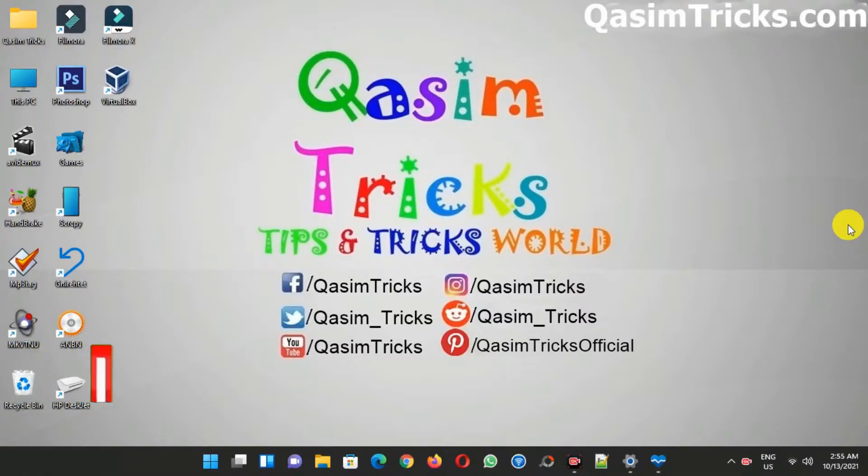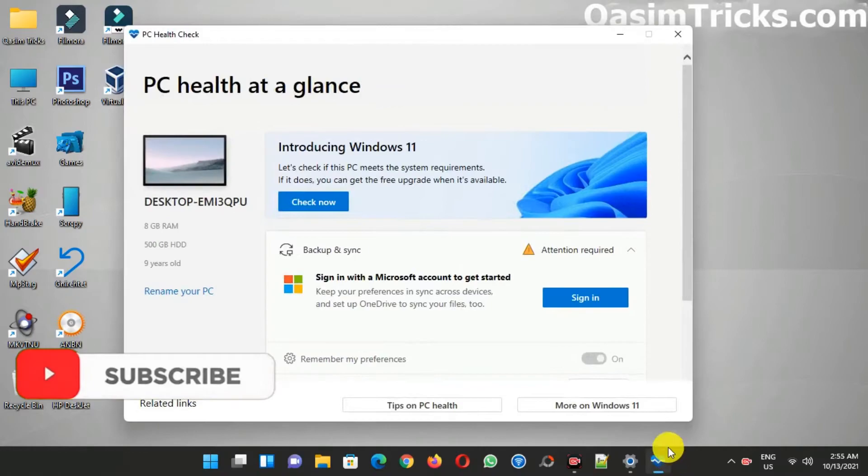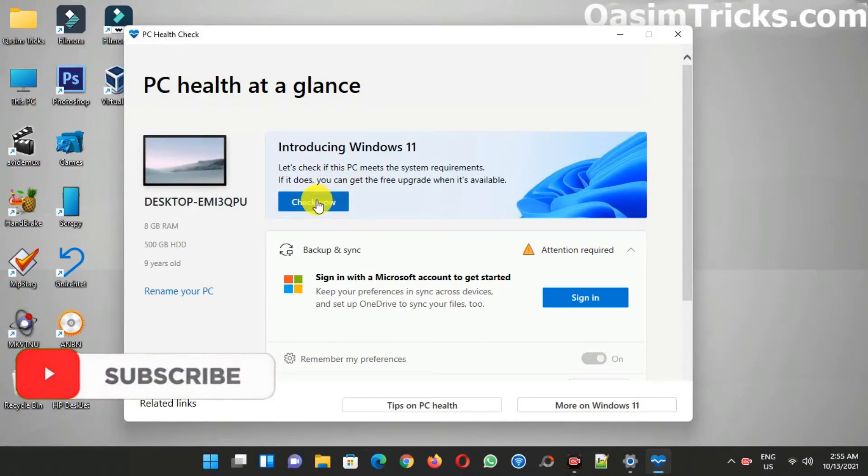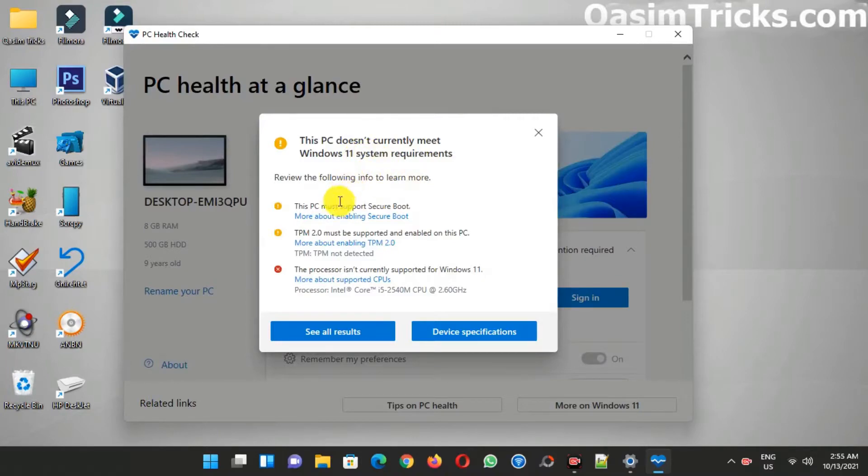Hi, welcome to this video. In this video I'm going to talk about the updates of Windows 11 on an unsupported PC. You can see that this PC doesn't support Windows 11, but I still installed Windows 11 here.